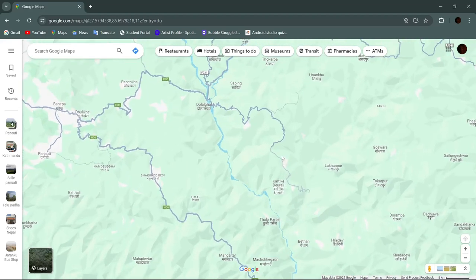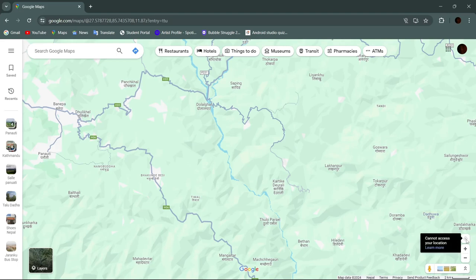Welcome back to our YouTube channel. In today's video we will learn how to enable location tracking on Google Maps. First, open your Google Maps. At the very bottom right of your screen you can see an icon to find your location, but currently it's disabled and not clickable.